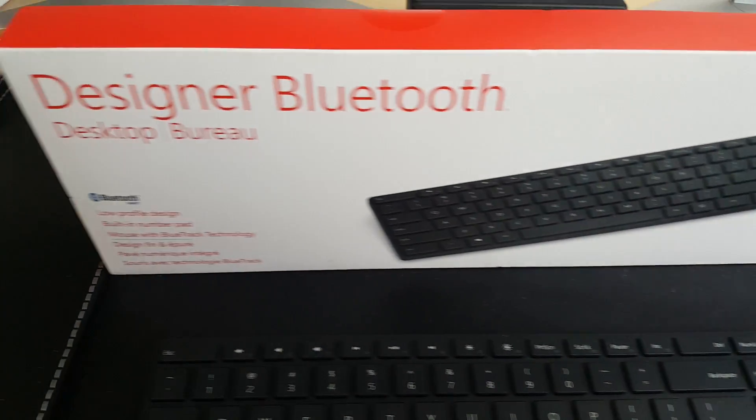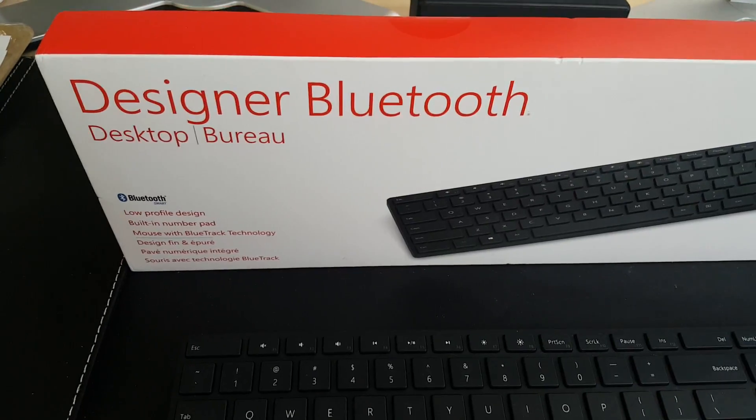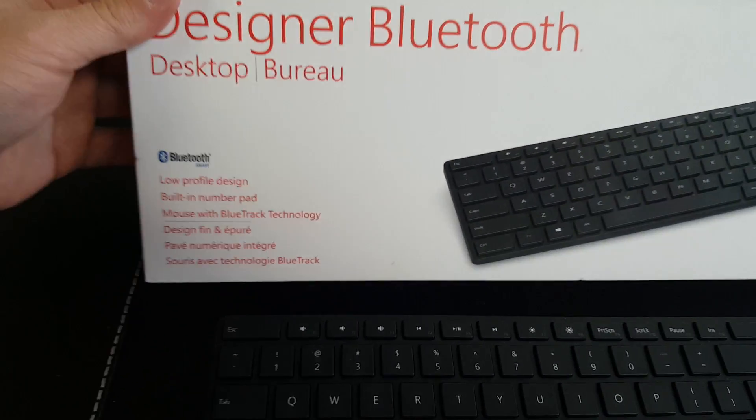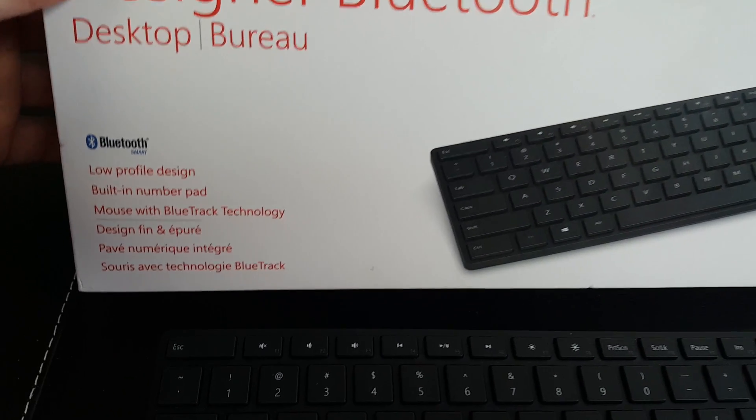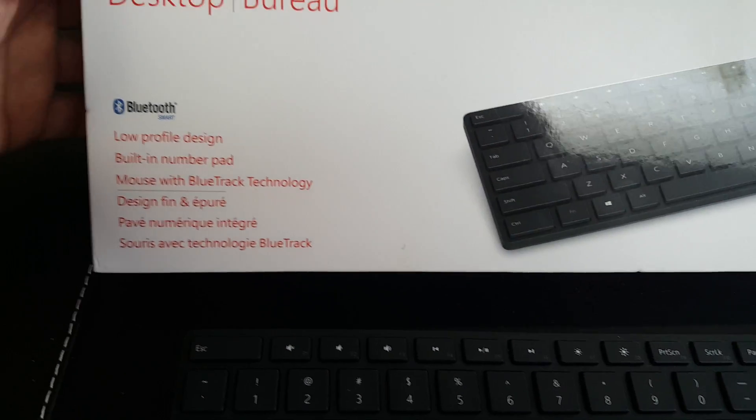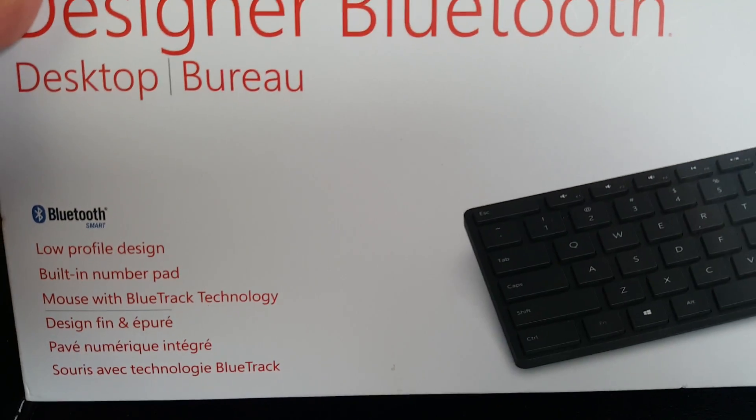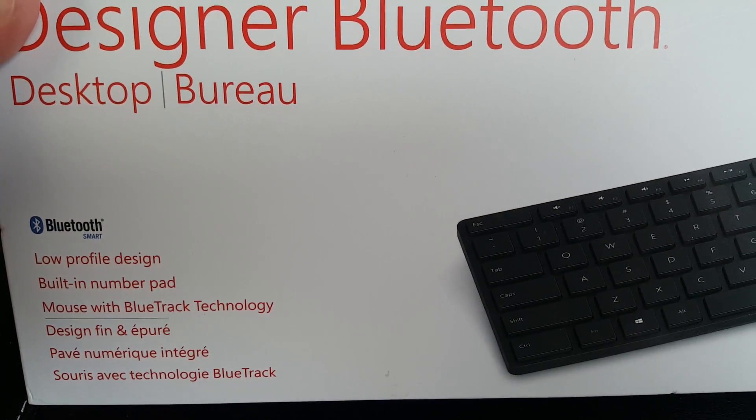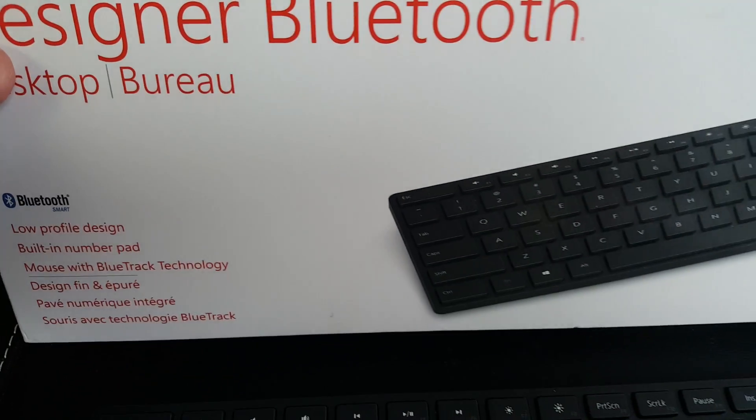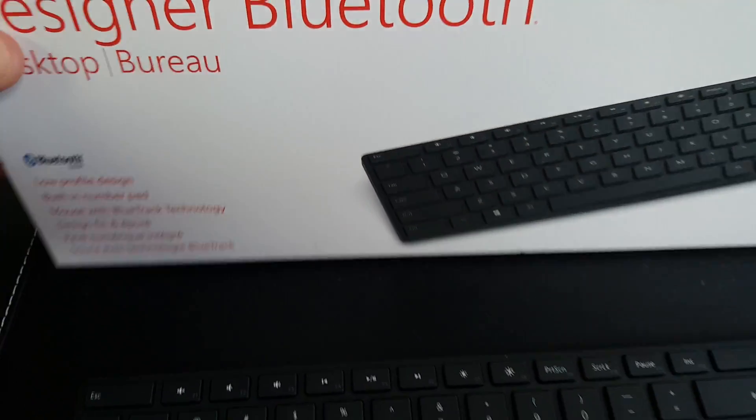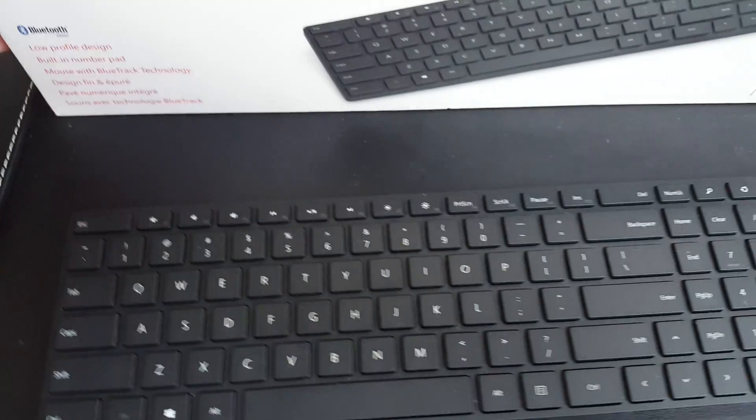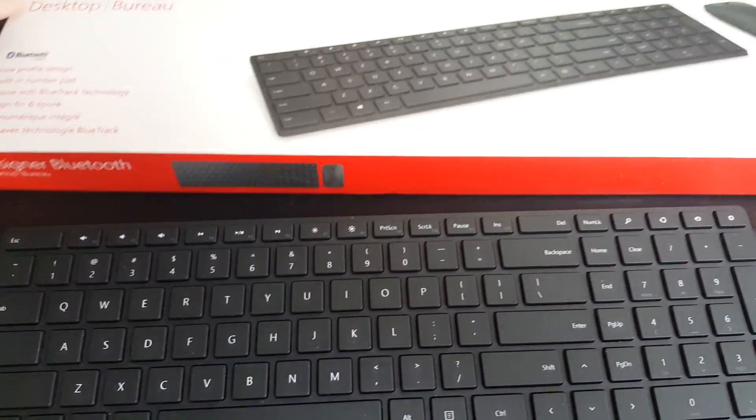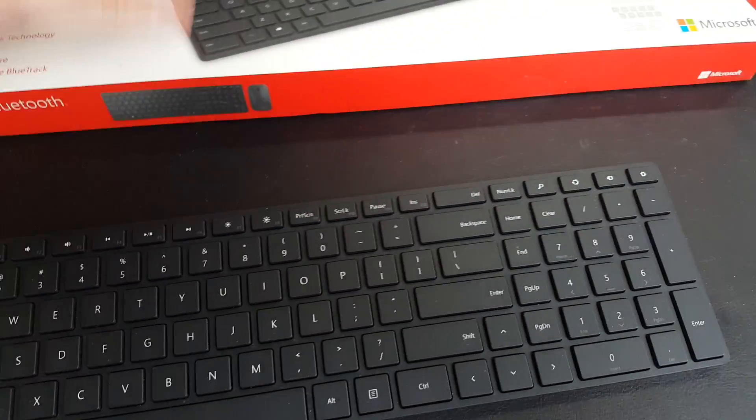This is the box that it came in. As you can see, it has Bluetooth smart, Bluetooth low-profile design, built-in number pad, and a mouse with BlueTrack technology. So let me begin with the mouse here.